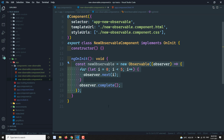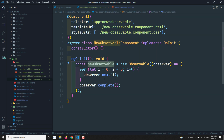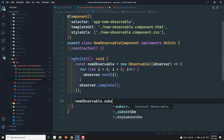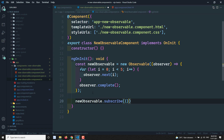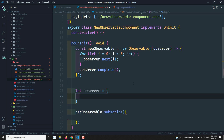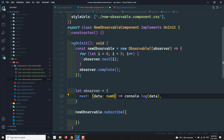After creating the observable, we need to subscribe to it to get the data. So we call newObservable.subscribe(). We create an observer object with three methods — next, which receives data of type number and does console.log(data); error, which logs the error string; and complete.